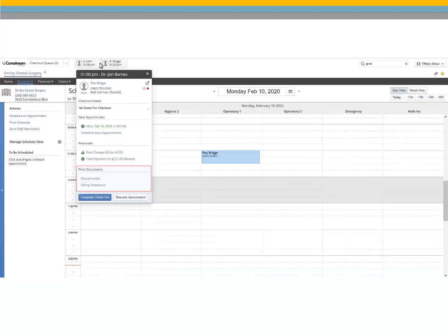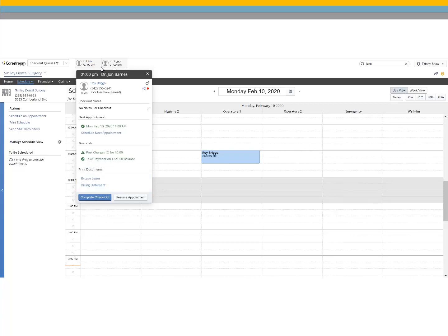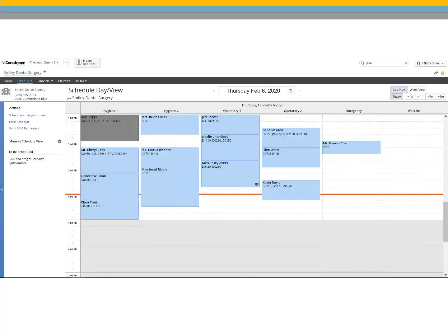Lastly, you can print an excuse letter or billing statement. Click Complete Checkout when finished. The appointment changes to dark gray when checking the patient out has been completed.